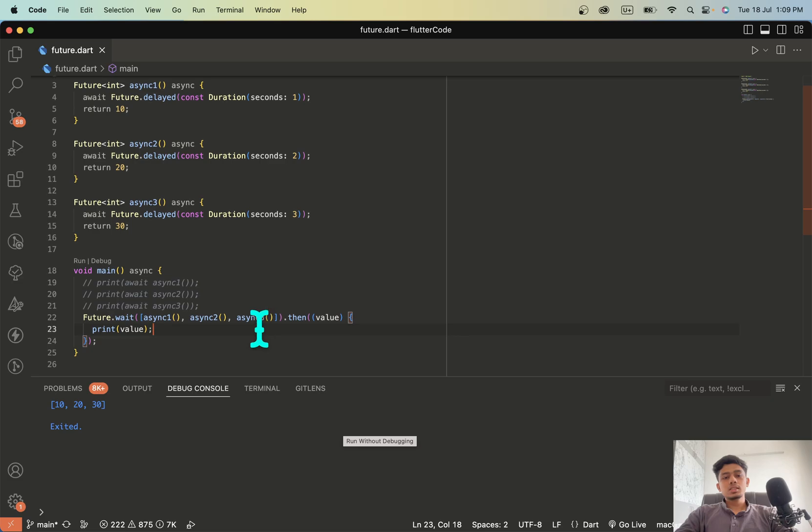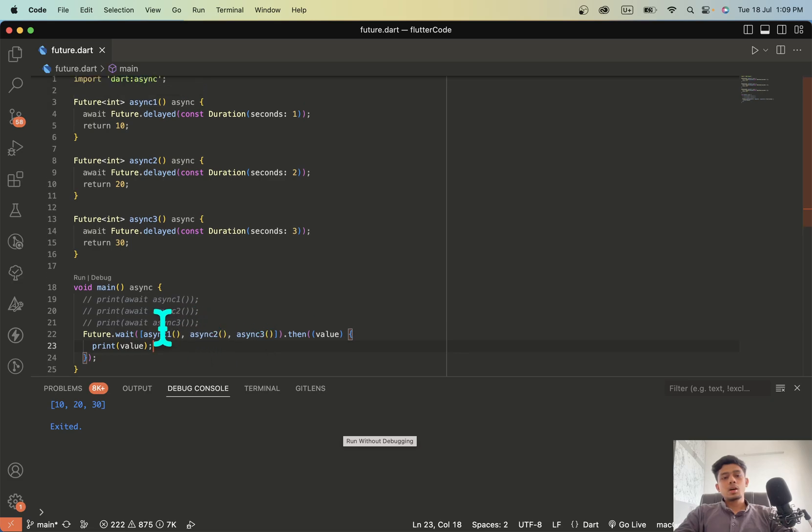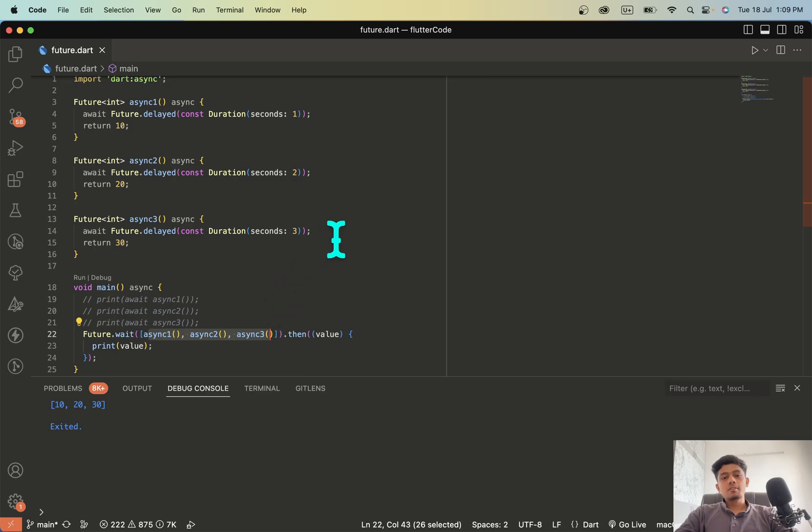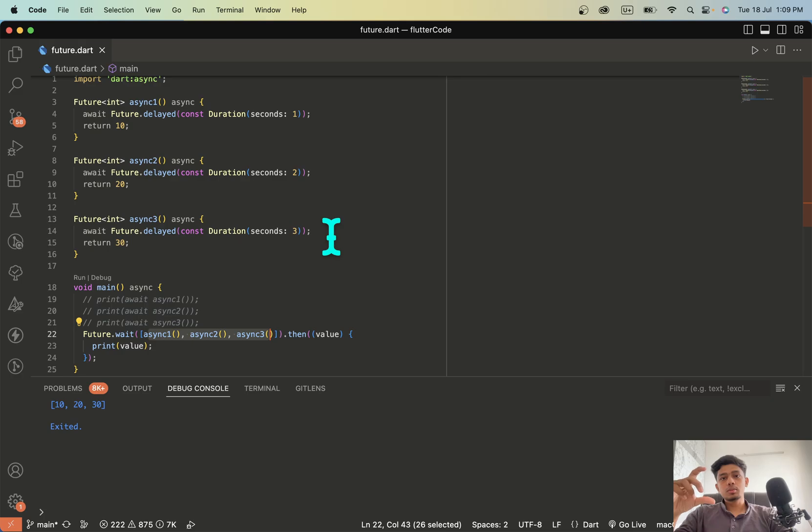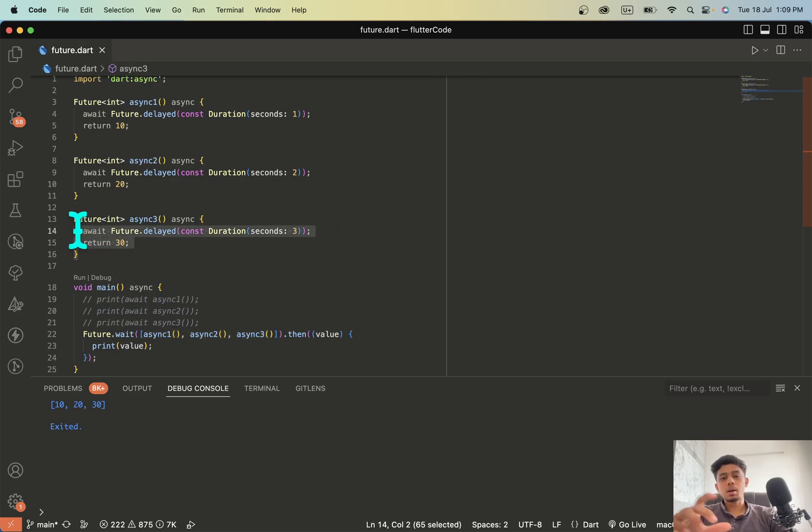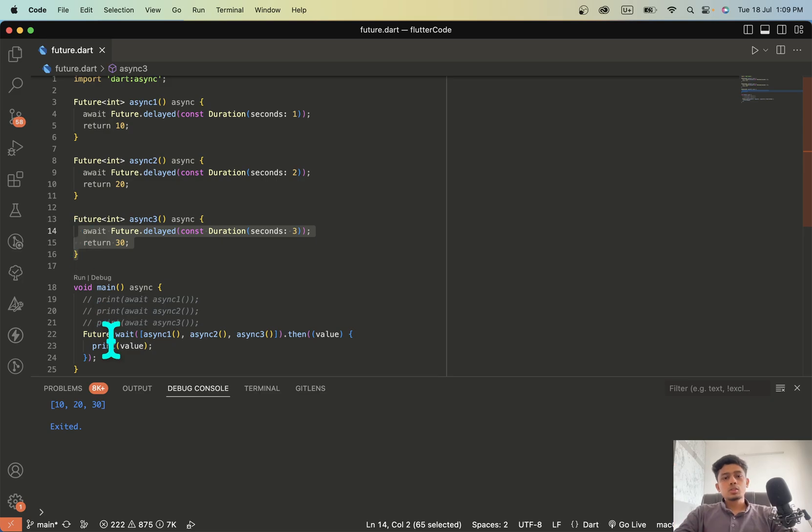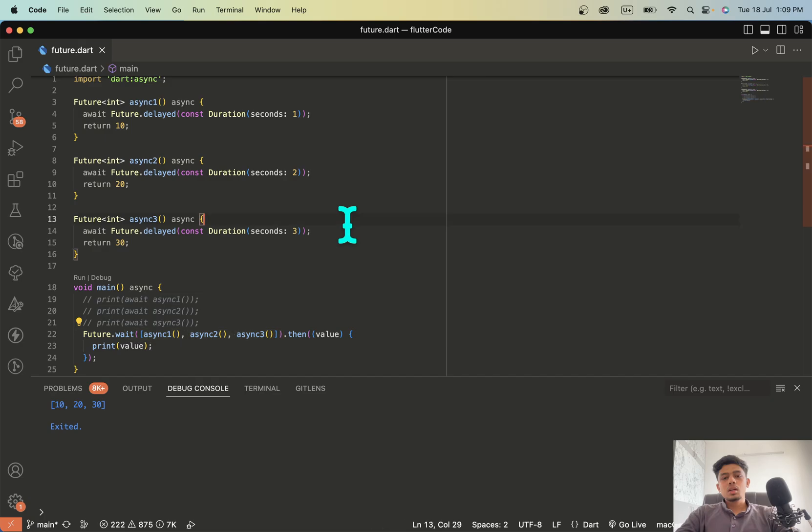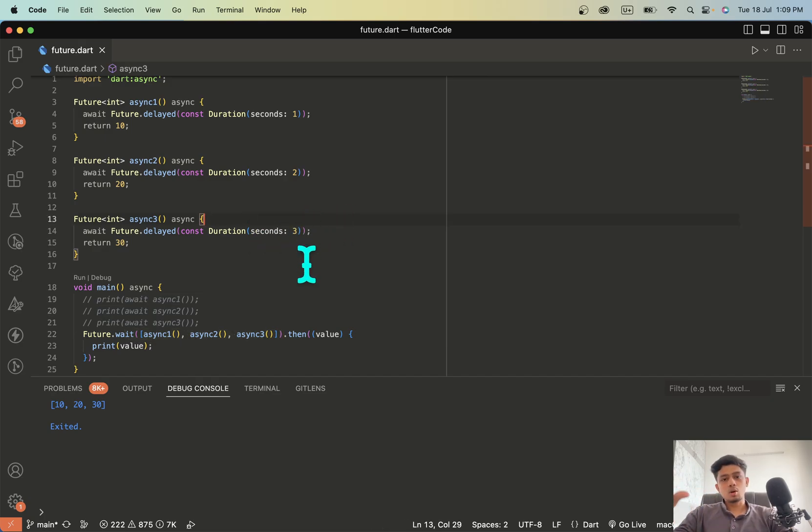So what this does is all these three functions is being executed at once. And whenever the last function, the highest duration block which is this third block, whenever this is completed all the values is being returned. So this block waits. So basically the duration for all the function to execute is the duration of the largest block.